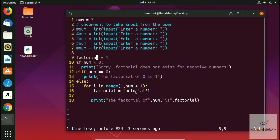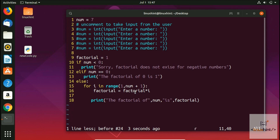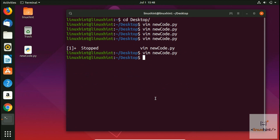If you press 'e' in command mode, it moves the cursor to the end of the next word. Keep pressing 'e' to jump word by word. If you want to replace a character, press 'r' then type the replacement letter — for example, press 'r' then 't' — and the character is replaced, even without being in insert mode.